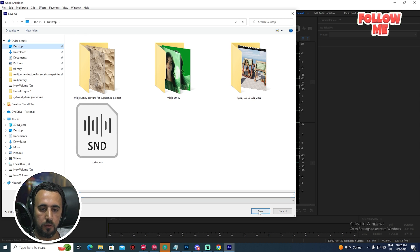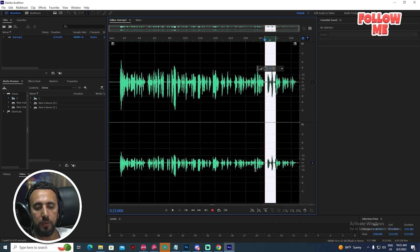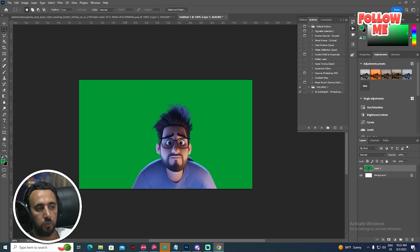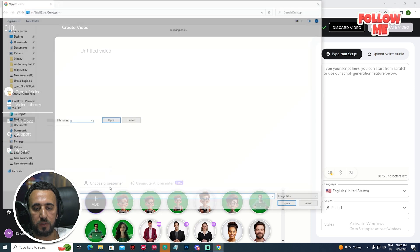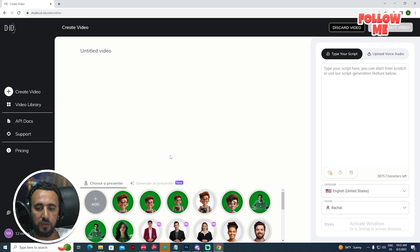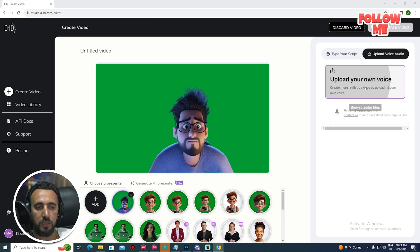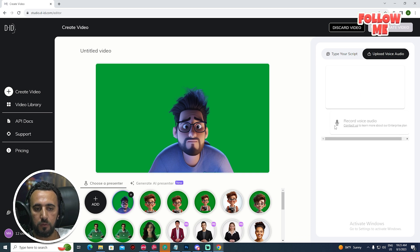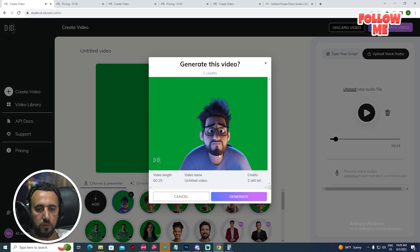Save as MP3. Now what I'm going to do is go to D-ID. This is an amazing website. We need to create a video — choose this image and wait a little bit. Now we have this nice image. You can type your script from here, or upload your voice. Upload the test MP3, open, and wait. Now click generate video.